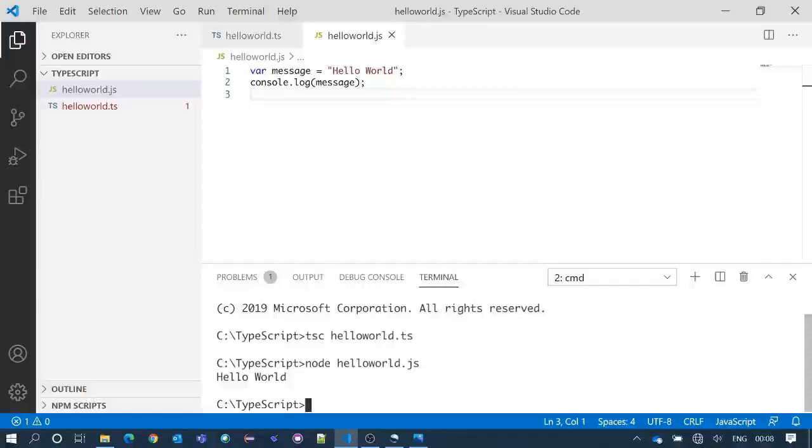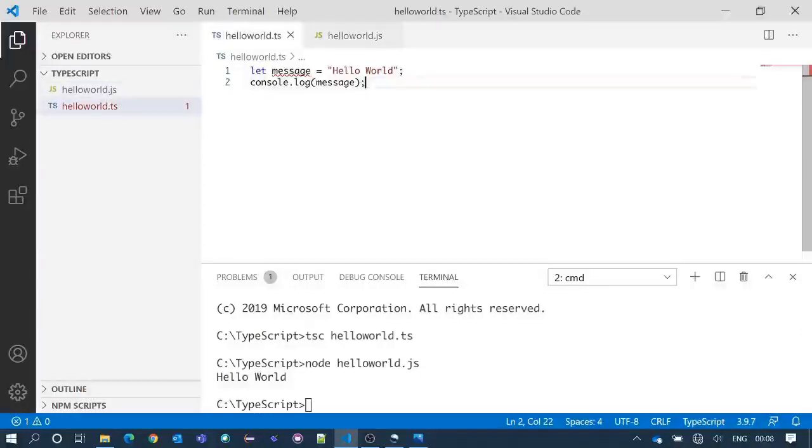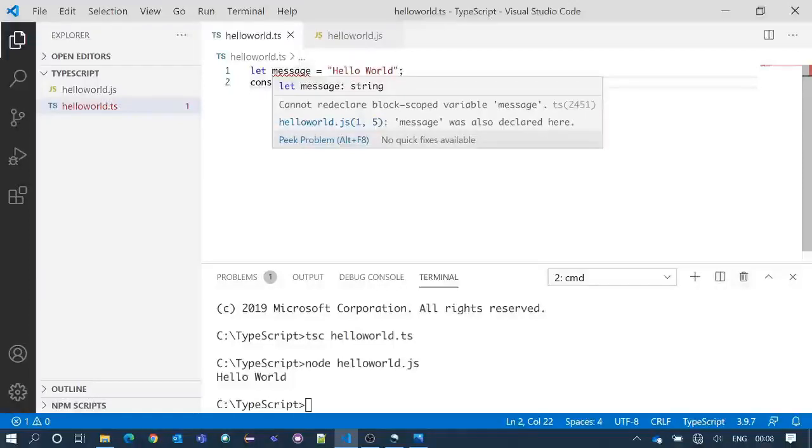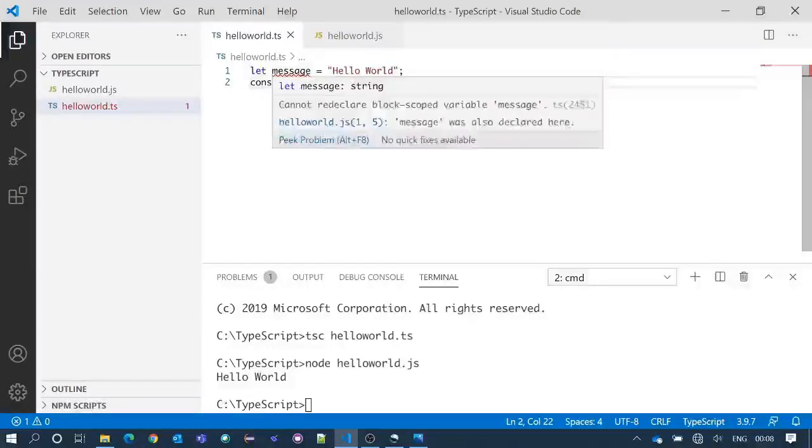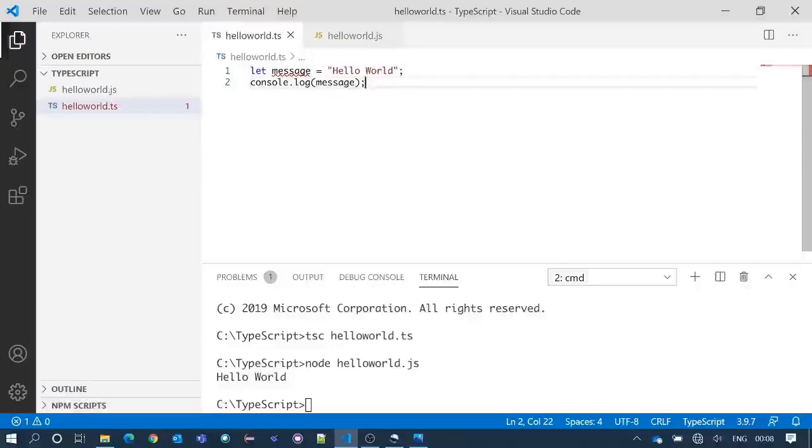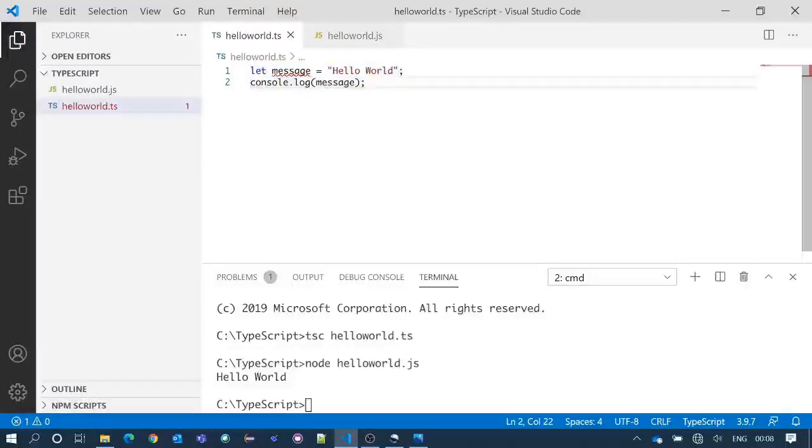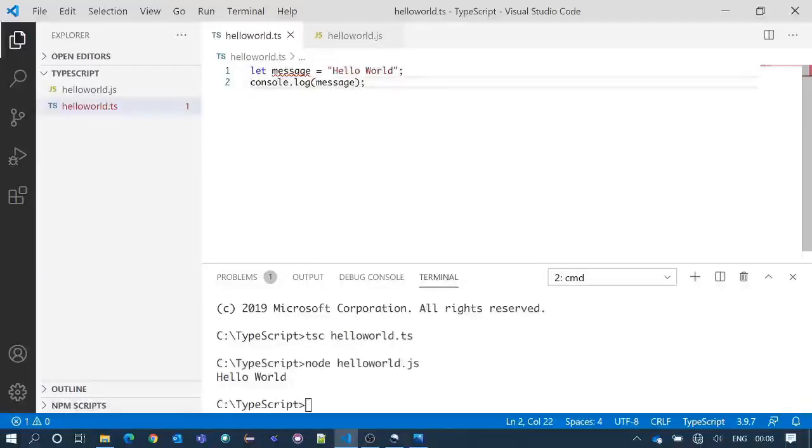Now if we take a look at the TypeScript file, we got one error which says cannot redeclare block scoped variable message. This happened because if we write code in this format, it considers this format as a script rather than a module. A script has a global scope but a module has its own scope.